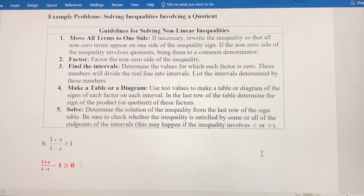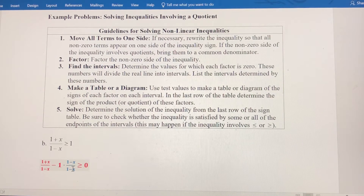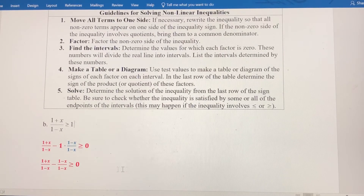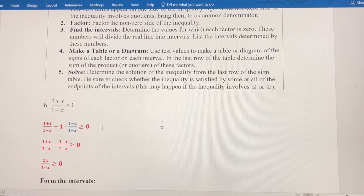On the left side, I want to get a common denominator, and that denominator is going to be 1 minus x. So I'm going to multiply 1 by (1 minus x)/(1 minus x). That gives me two fractions I can combine. I can then combine the numerators: 1 minus 1 gives 0, and x minus negative x gives 2x, so the result simplifies to 2x over (1 minus x).